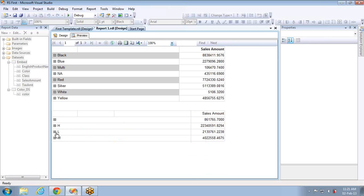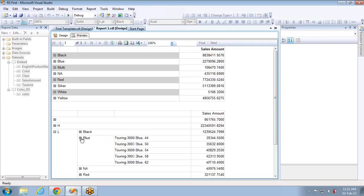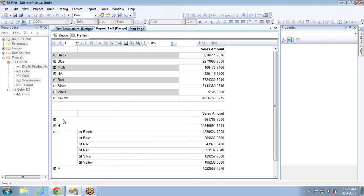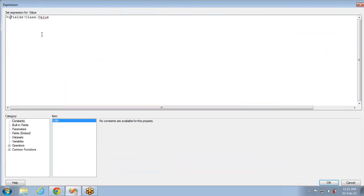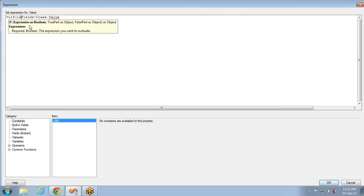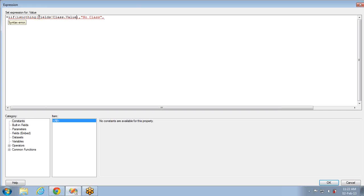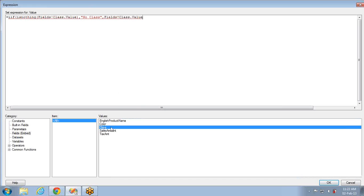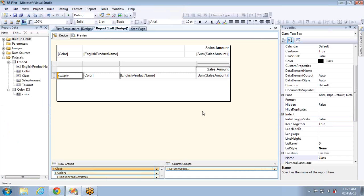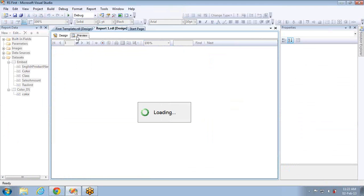This report is the most beautiful one. If you want to preview only L class data you can select it, and under that if you want to see blue you can select based on your requirement. One problem is the first value is showing as null. Let me set an expression to show a value instead of null. The condition is: if the class field is nothing, then show 'no class', else show the class value — a simple if condition.